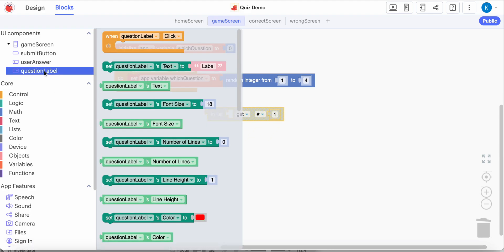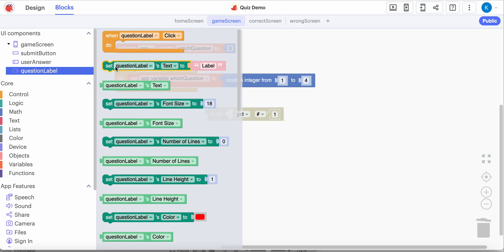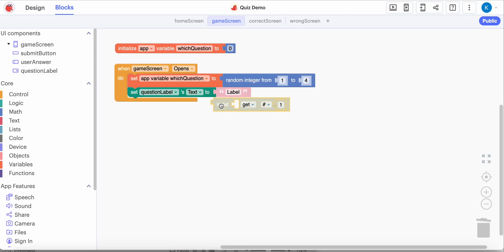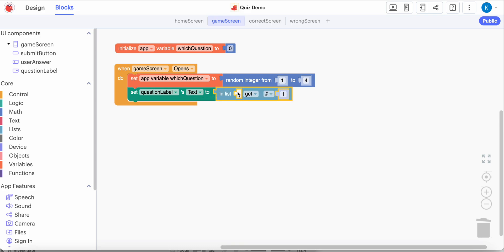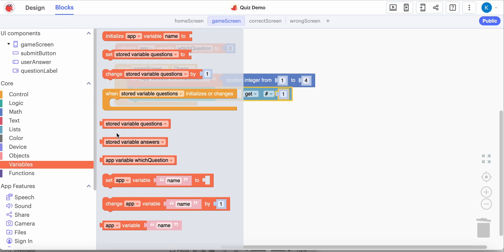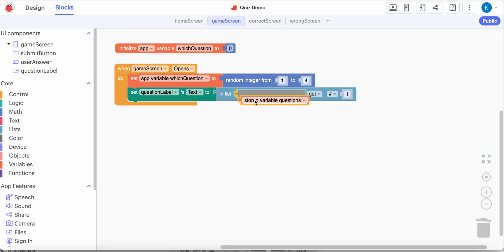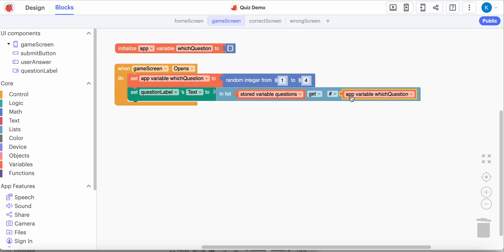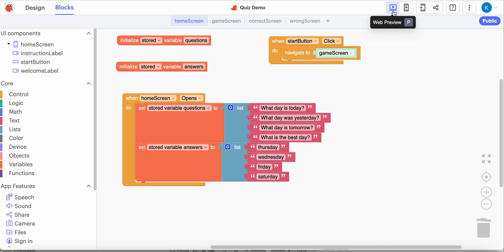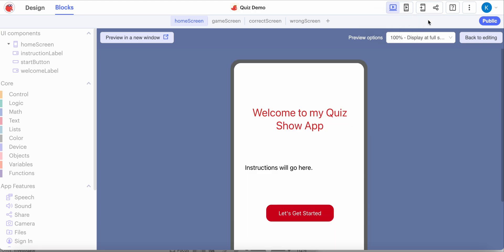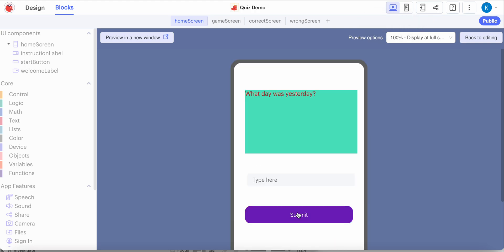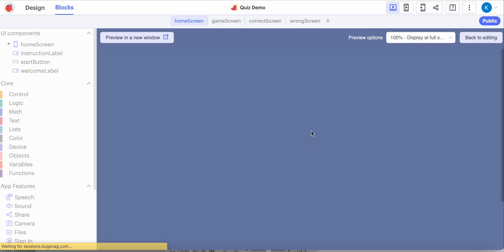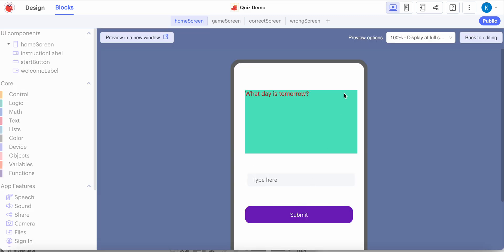In my question label, I want to set the text to be from our list of questions. From the list of questions, let's go get whichever item number was randomly chosen. So let's go get whichever question was randomly chosen. Let's go back to the home screen and test this to make sure it works. If I click 'let's get started' - random question. If I click 'let's get started' again - different random question.